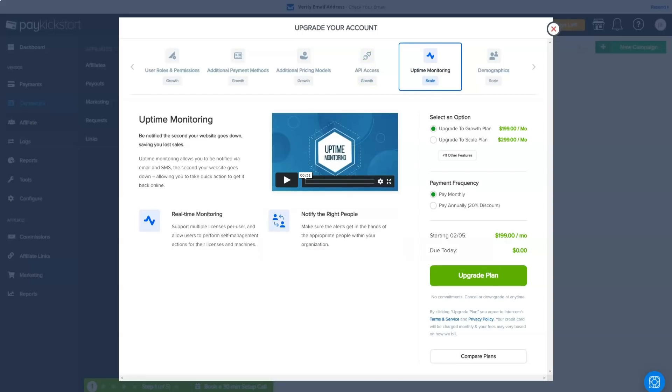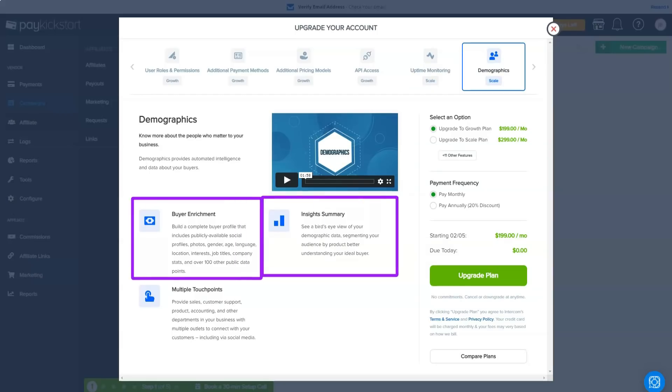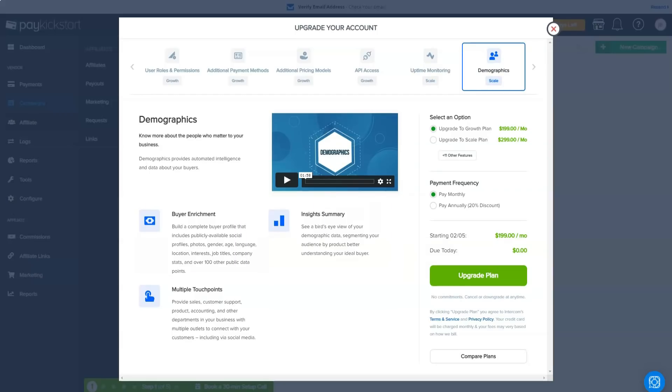Also, keep in mind that you can save over 20% if you take the leap and choose one of their annual payment plans instead of monthly payments.